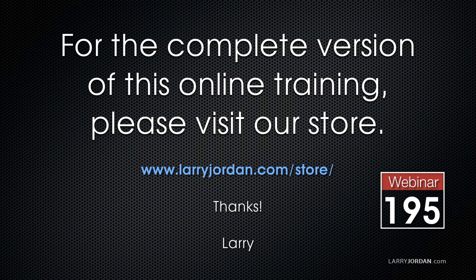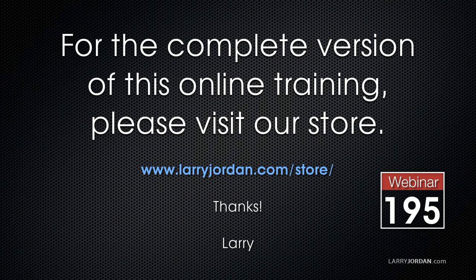This has been an excerpt of a recent power up webinar looking at masks inside Premiere Pro CC and Final Cut Pro 10. For the complete version of this online training please visit my store at larryjordan.com/store and look for webinars 195a and 195b.